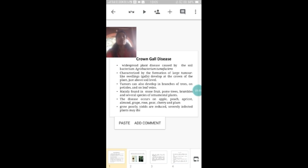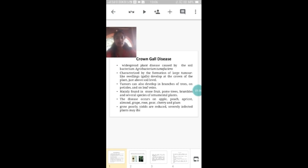It is mainly found in stone fruit, palm trees, brambles and several species of ornamental plants. In India, the disease most commonly occurs on apple, peach, apricot, almond, grape, rose, pear, cherry and plum. Infected plants grow poorly, their yields will be reduced and in case of severe infection, the plants may die.